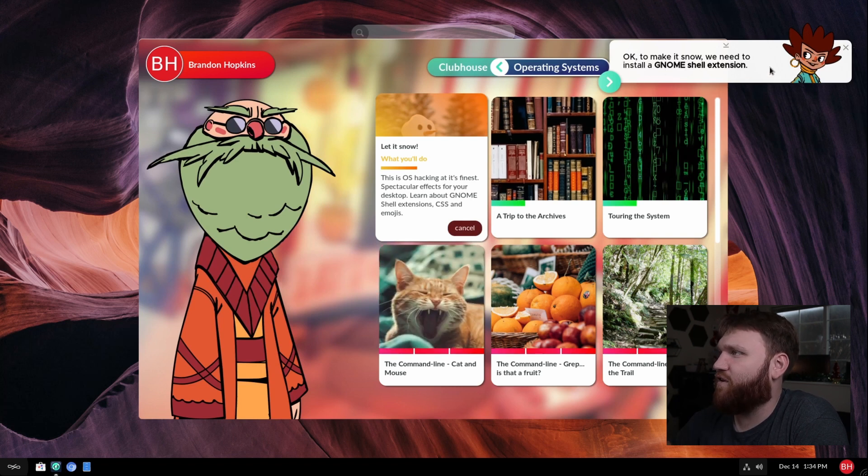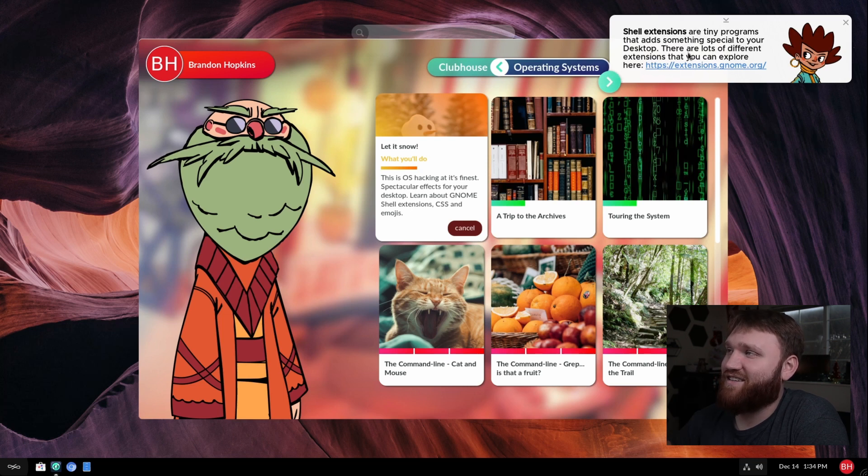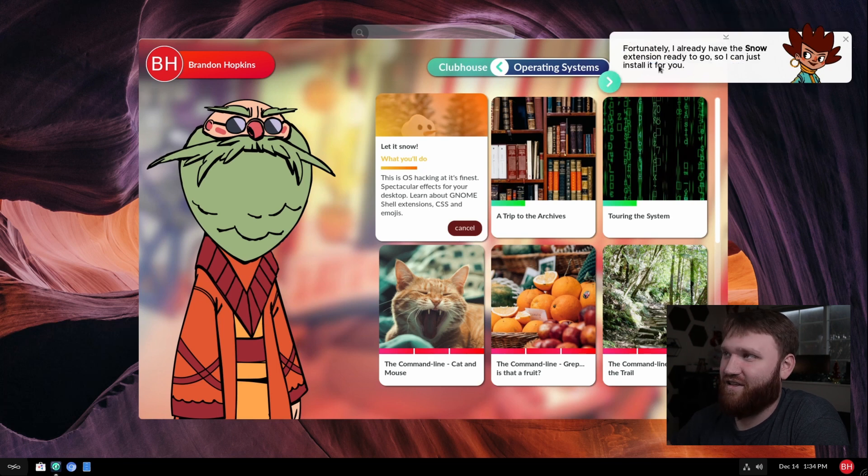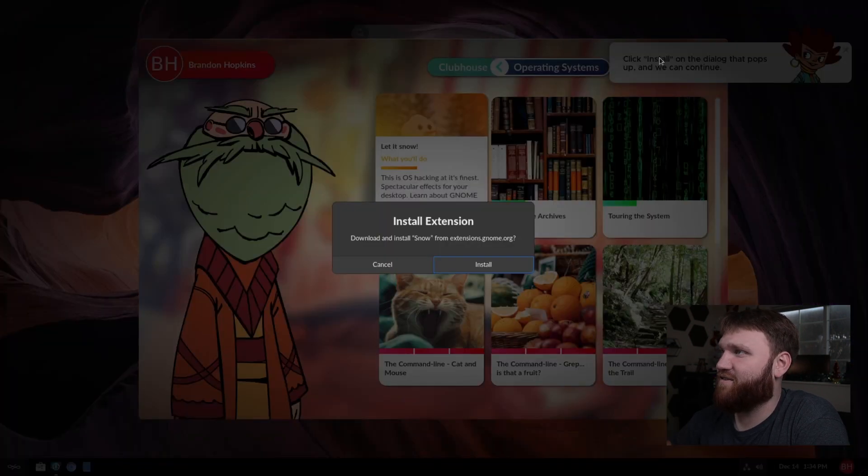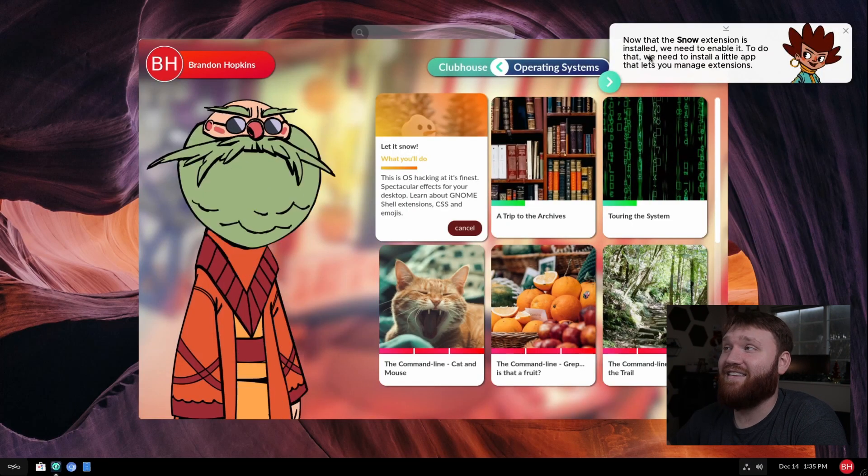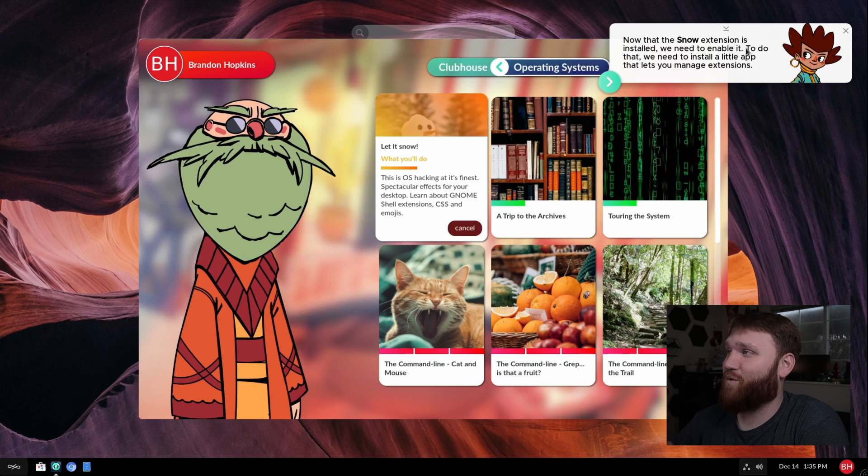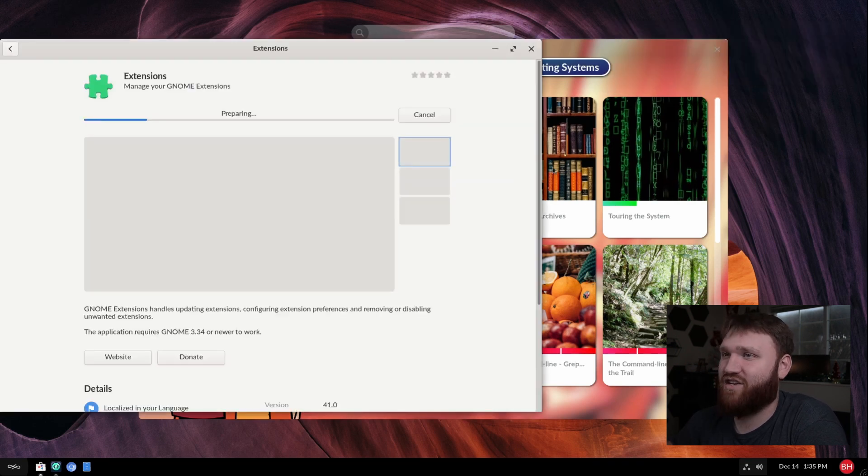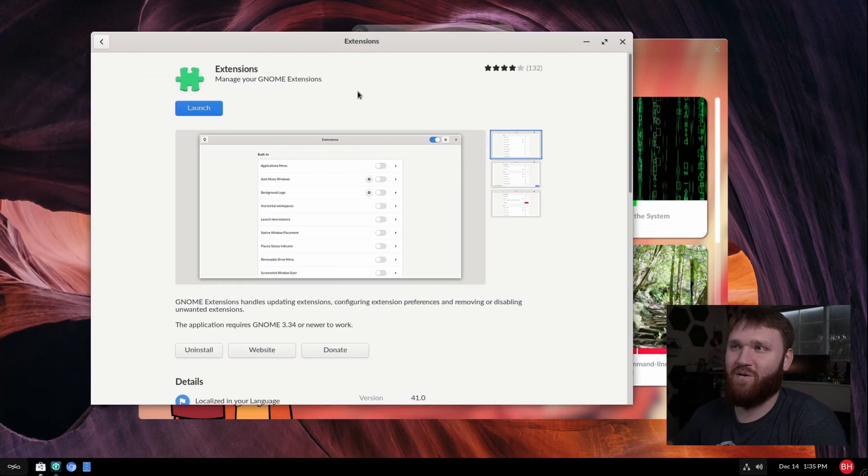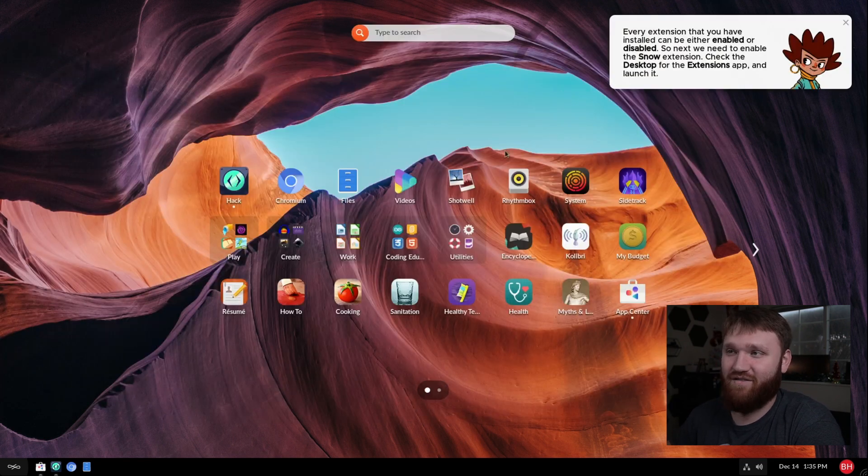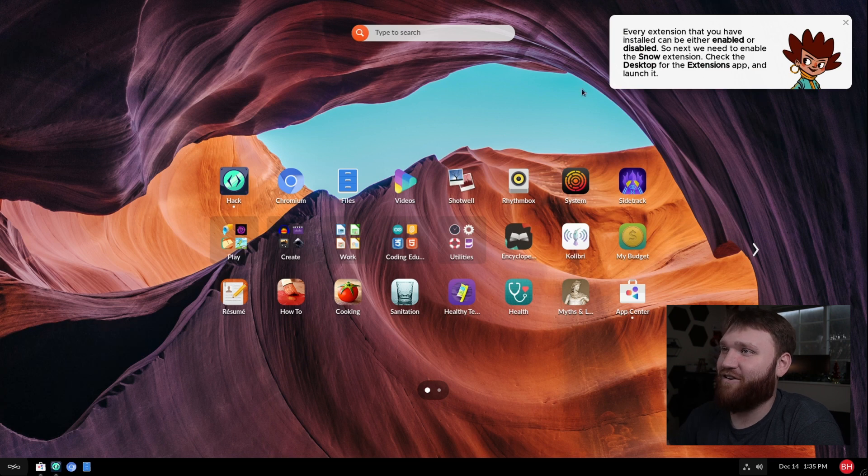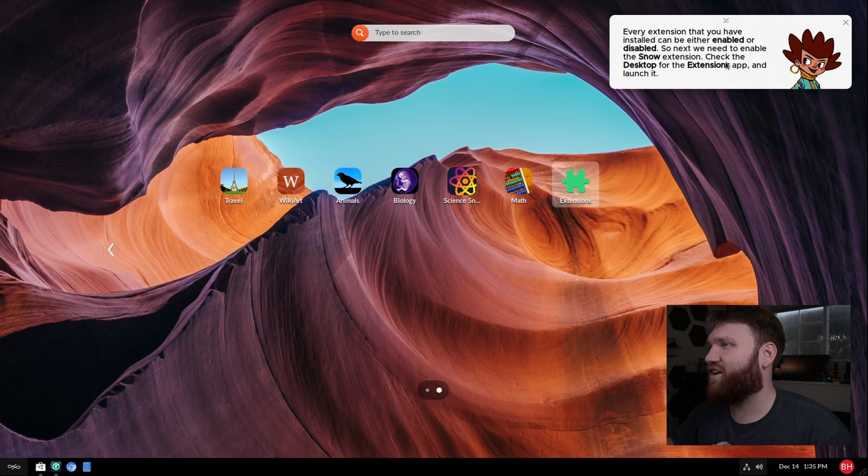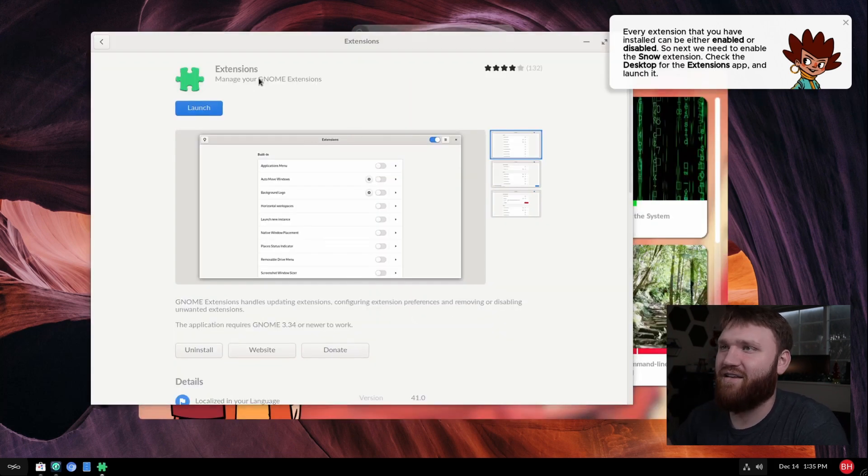Shell extensions are teeny programs that add something special to your desktop. There are a lot of different extensions you can choose from, and they are here. Fortunately, they already have it ready to go. So now it's going to tell us to install it. Let's go ahead and install it. Okay, now that the snow extension is installed, we need to enable it to do that. We need to install a little app that lets us manage it, which it opened up the GNOME store. And this is extensions. And it already installed it for us. There it is. It's automatically taking us to it. I'm not really doing anything. Check the desktop and go to the extensions app and launch it. So let's go ahead and do that.